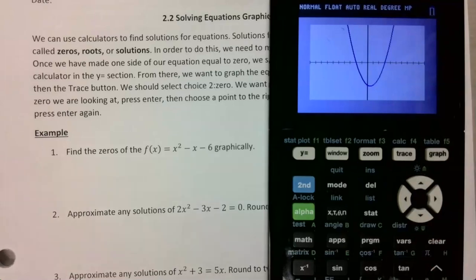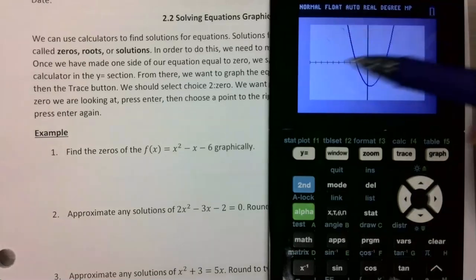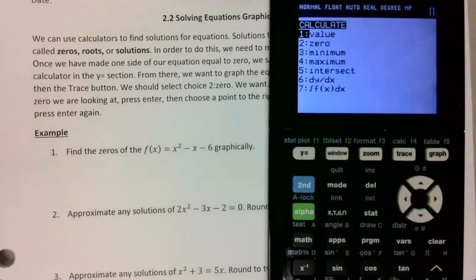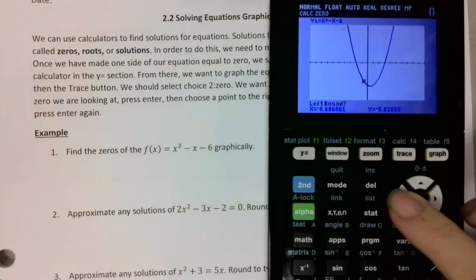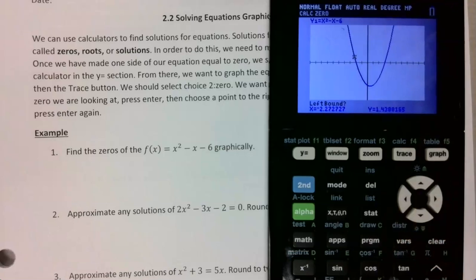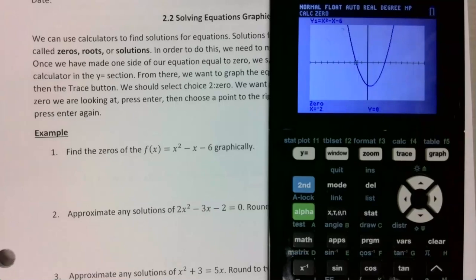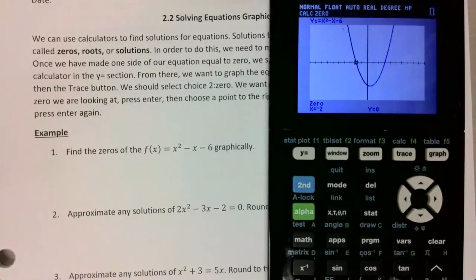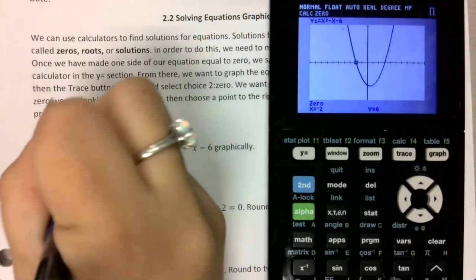To find the zeros — where it's crossing the x-axis — I want to go to second, trace, and look for zeros, so I want choice two. I arrow over to the left side of my zero, press enter, then arrow over to the right side so I cross the x-axis, press enter, press enter again, and it gives me the value negative two. So one of my zeros is x equals negative two.